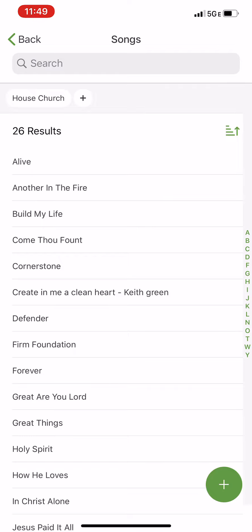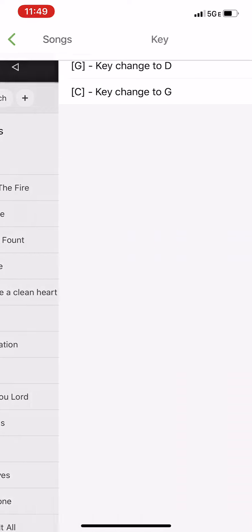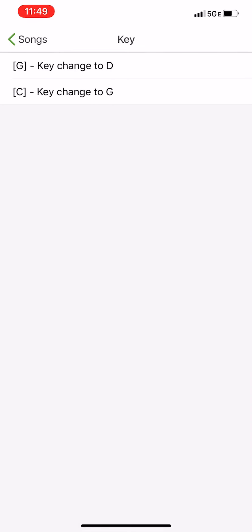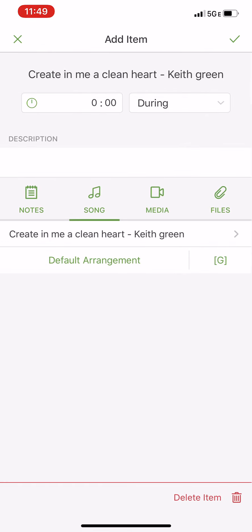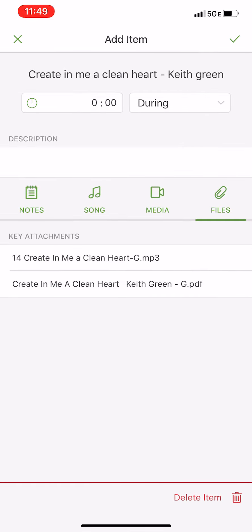From here, let's say you want to do Create in Me a Clean Heart. You can do it in G or C — we'll pick G for this. You can see the files have popped up. If you want to give it a listen to see if it's in the right key for you, you can.